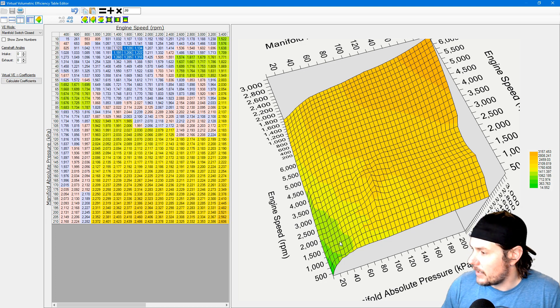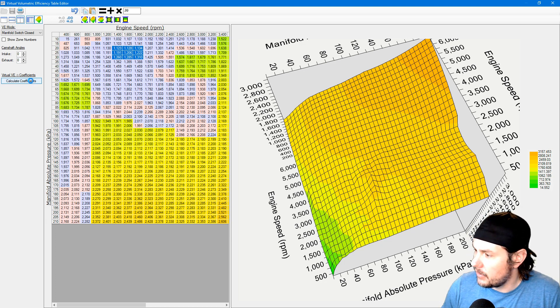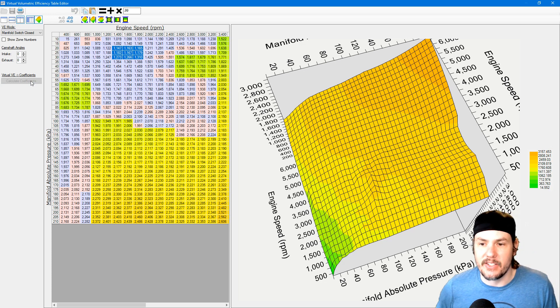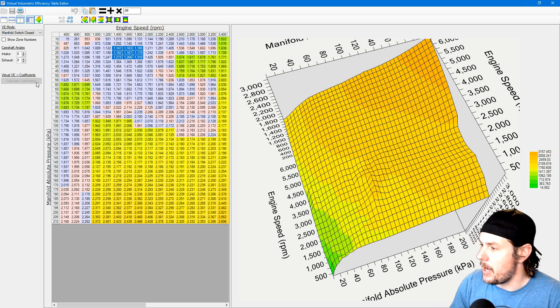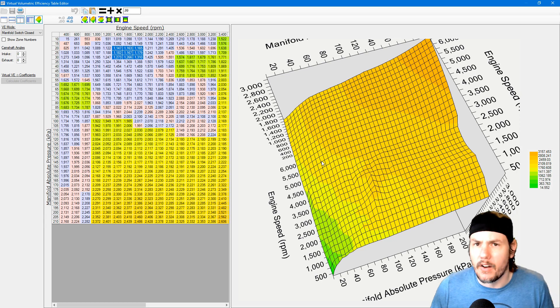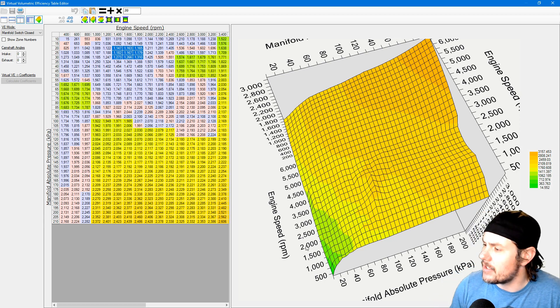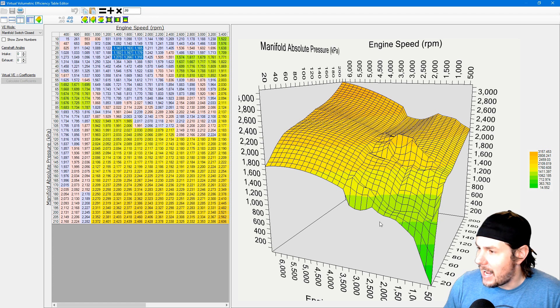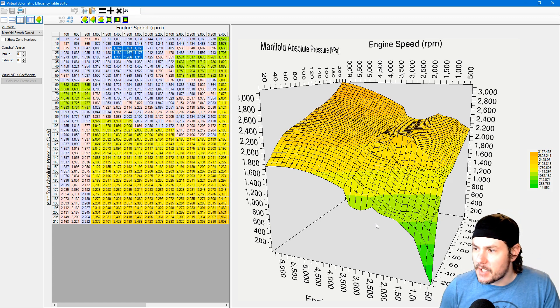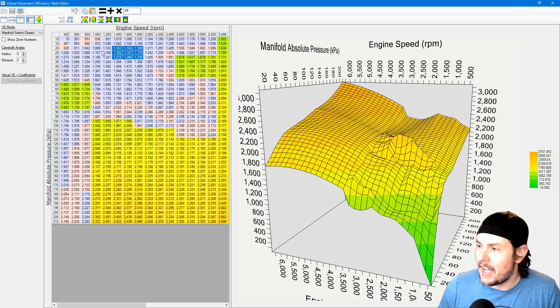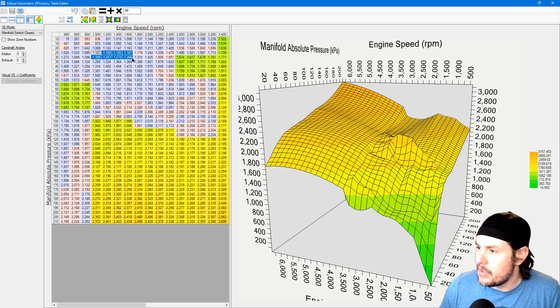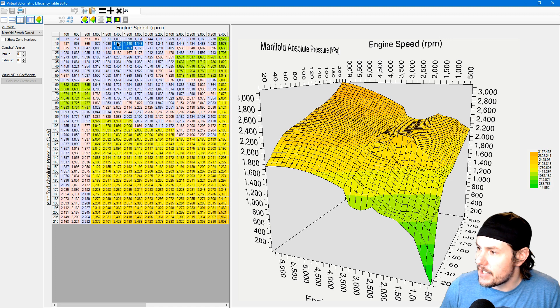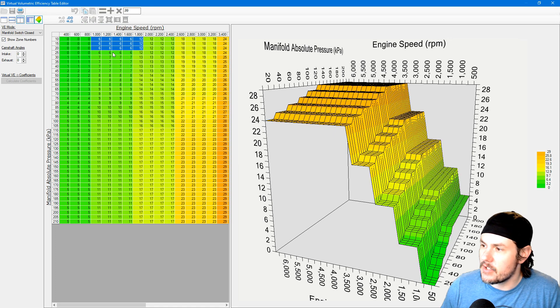Now if we calculate it, watch the graph over here. Whenever we calculate, stayed almost exactly the same because the math likes that shape. And that's the whole thing about virtual volumetric efficiency, is trying to get the math to like the shape. Now this is where it gets complicated. We go out, we pull a log on this, and we've got areas where maybe this row right here we're really rich and then we're lean over here for whatever reason.